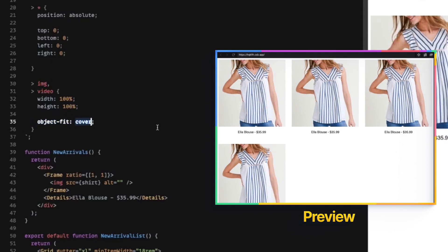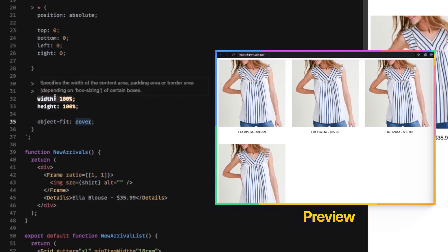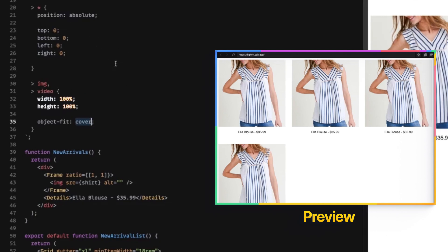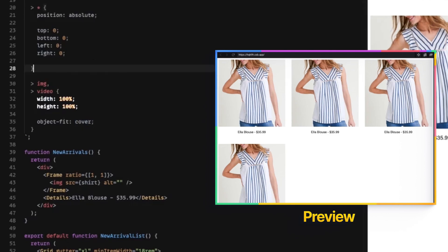The reason is we're also going to do this thing called Object Fit Cover. Basically, we want you to cover this area and any part that is outside of the bounds of the box that we've set, crop it. So we're just going to cover it, but don't mess with the aspect ratio, the inherent aspect ratio of the image.